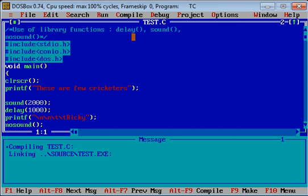We will use some functions like delay, sound, and no sound. Look at this code. These functions are present in dos.h.